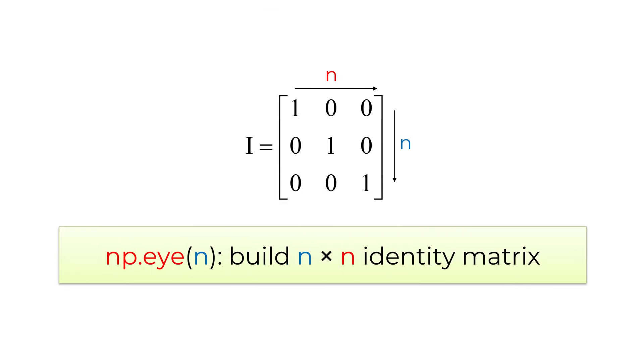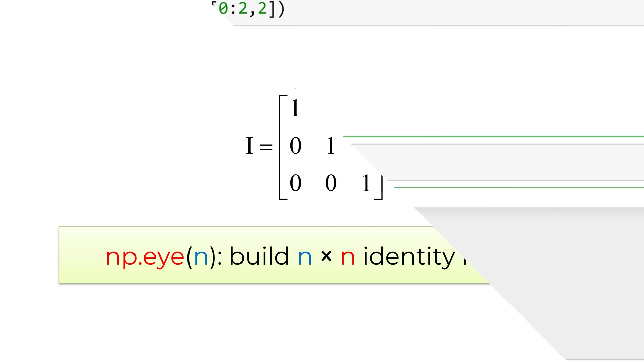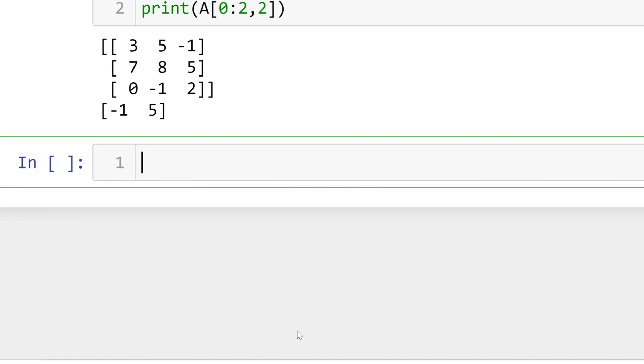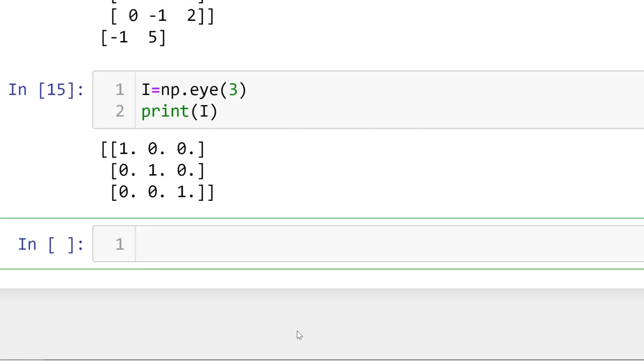There are a few useful built-in functions to create common matrices. First of all, the identity matrix is a matrix having elements of 1s in the diagonal position and 0 elements in the remaining. For the n by n identity matrix, you can use numpy eye function. For 3 by 3 identity matrix i, you can type i equal sign followed by numpy eye 3. You can see 3 by 3 identity matrix i.